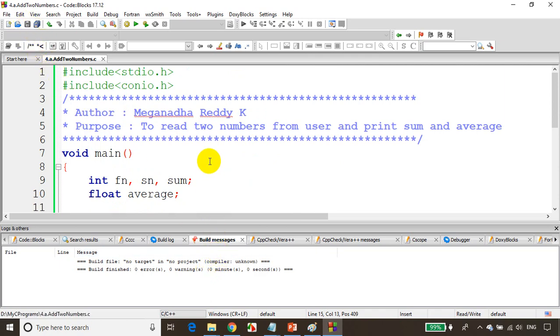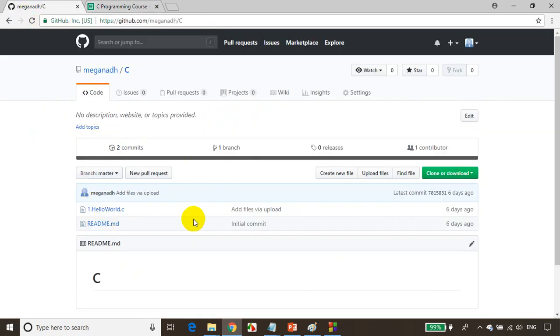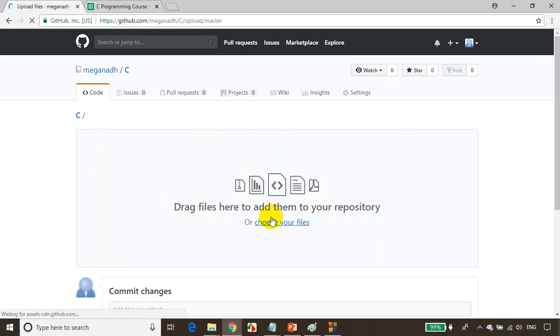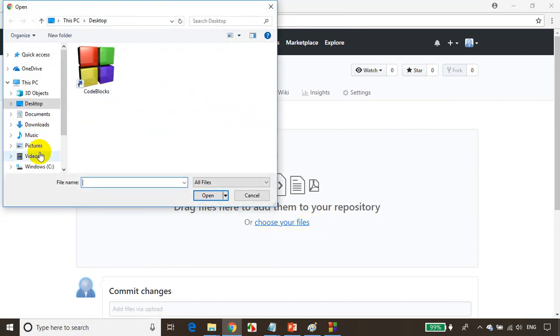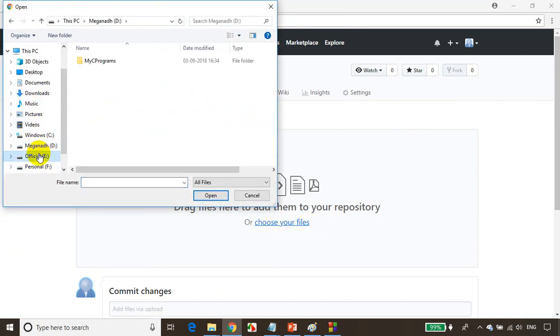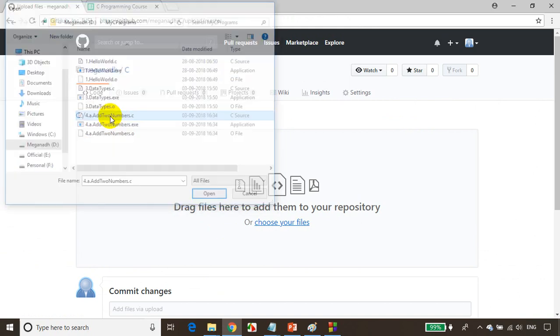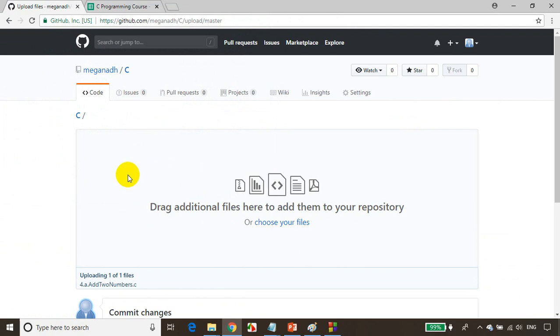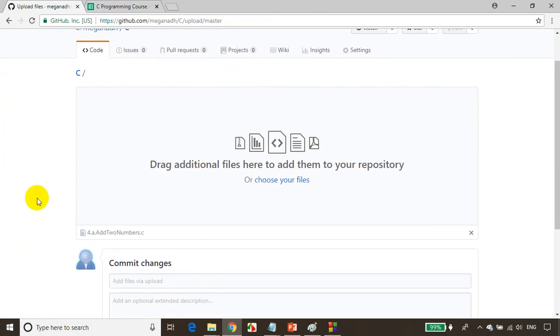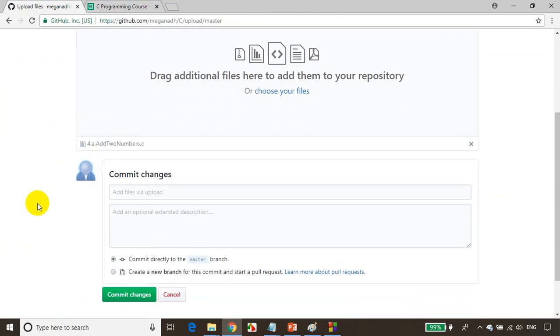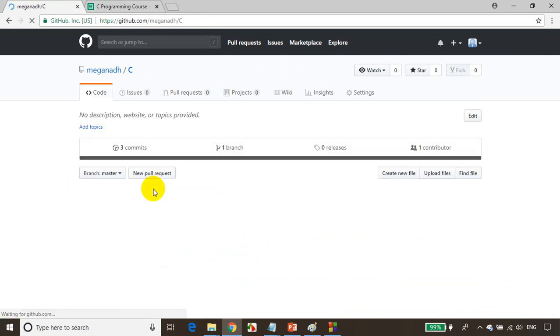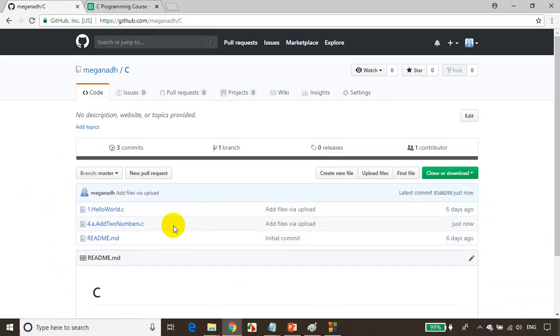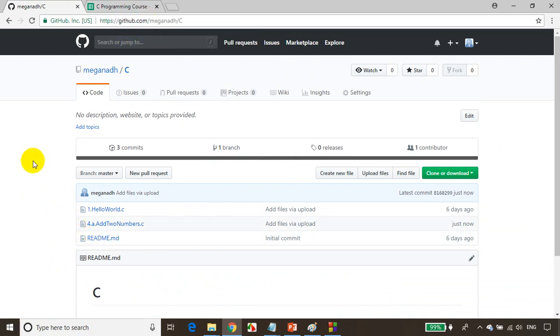Let's open GitHub. Click on upload files and select the files I want to upload. Go to my C programs. It just got uploaded. Click on commit changes. In case you want this file, you can easily get it from the URL. All you have to do is type this URL.